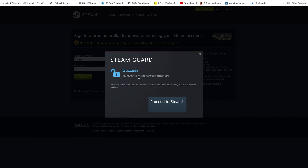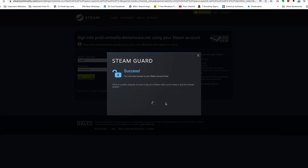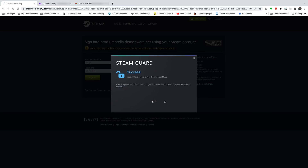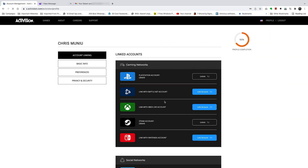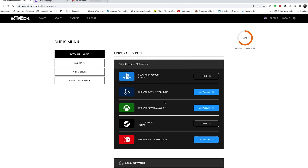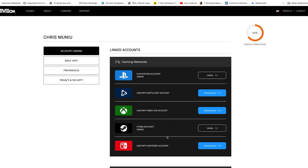As you can see, it's a success. Click on proceed to Steam, and that will take you to Steam, which will then redirect you back to Activision. And now, as you can see, your Steam account is now linked to this Activision account.